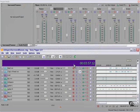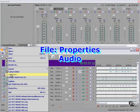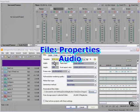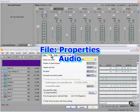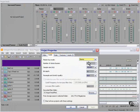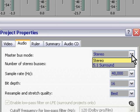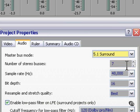To turn this project into a surround project, all I have to do is File, Properties, Audio, and change Stereo to 5.1 Surround.